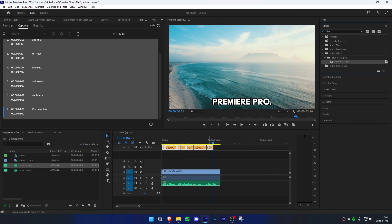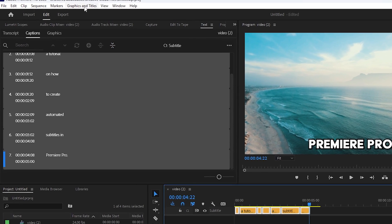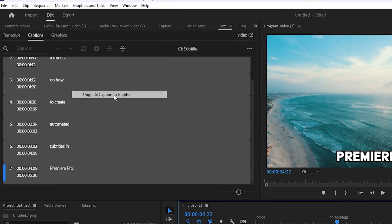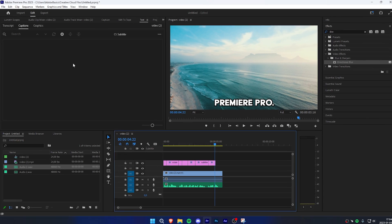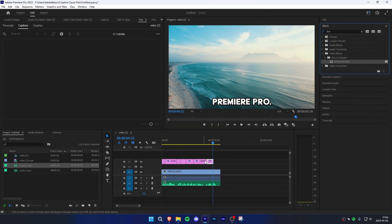To add effects to your subtitles, make sure that all your subtitles are highlighted. Go to Graphics and Titles and click on Upgrade Caption to Graphics. You can now drag effects to your text, and you can see that it works.